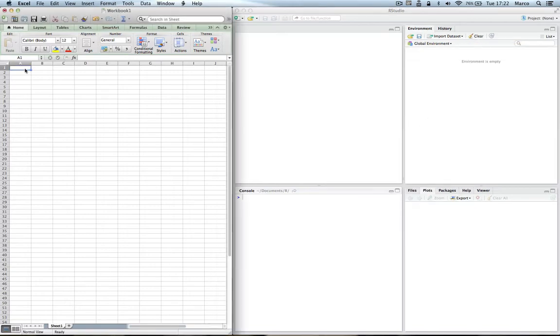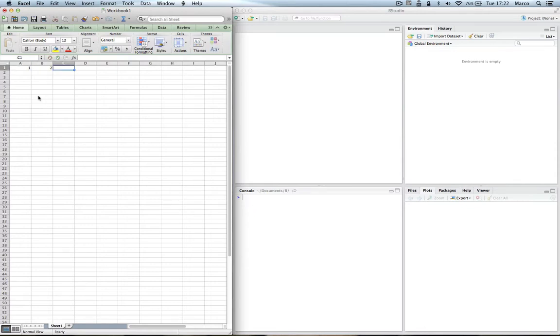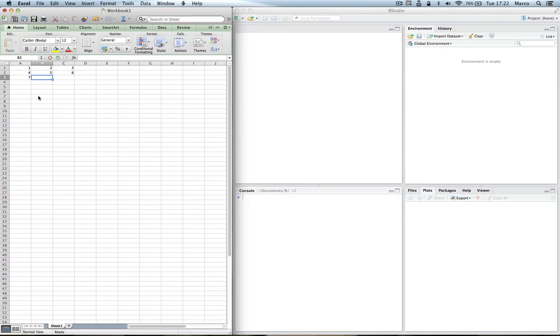Okay. Now let's say we want to enter a matrix. So in Excel, we go to A1, we do 1, 2, 3, 4, 5, 6, 7, 8, 9. And we have entered numbers in each cell and it's a three by three matrix.